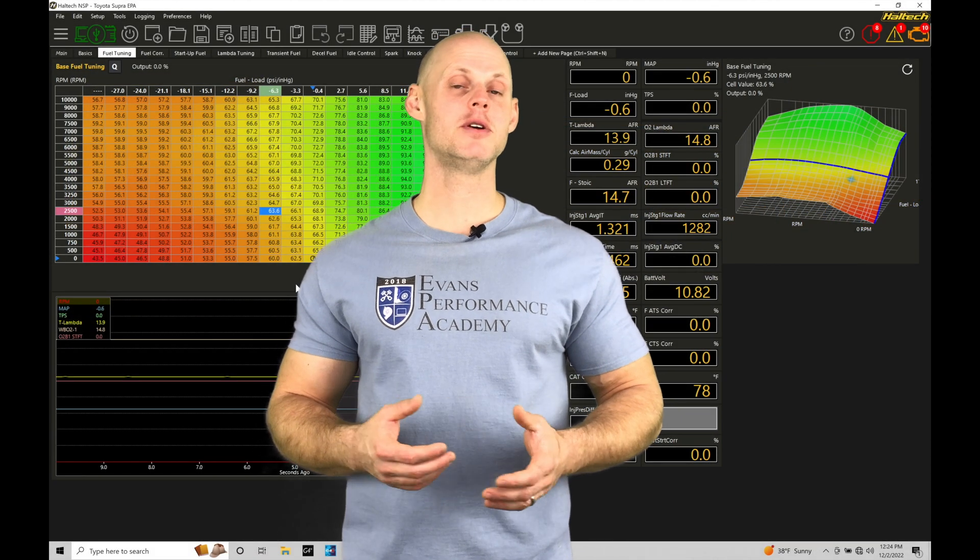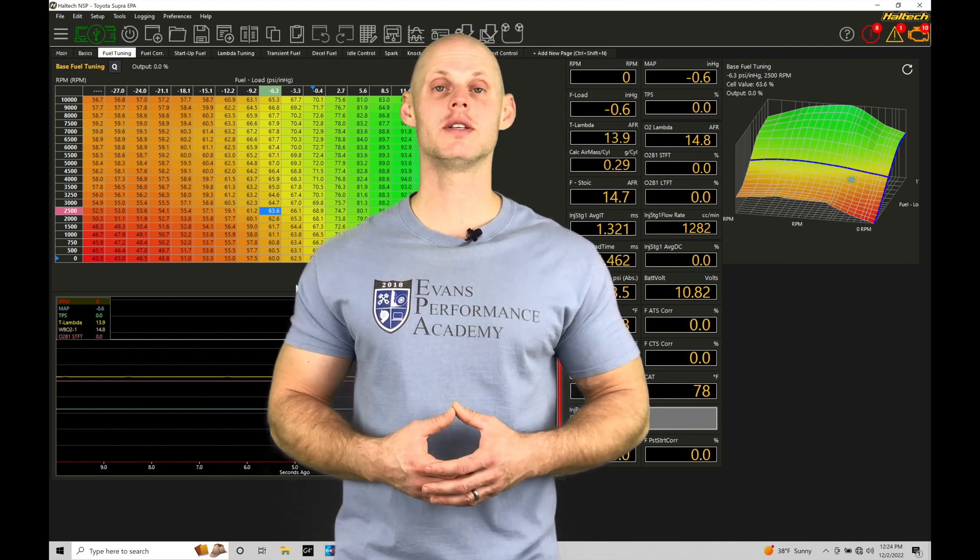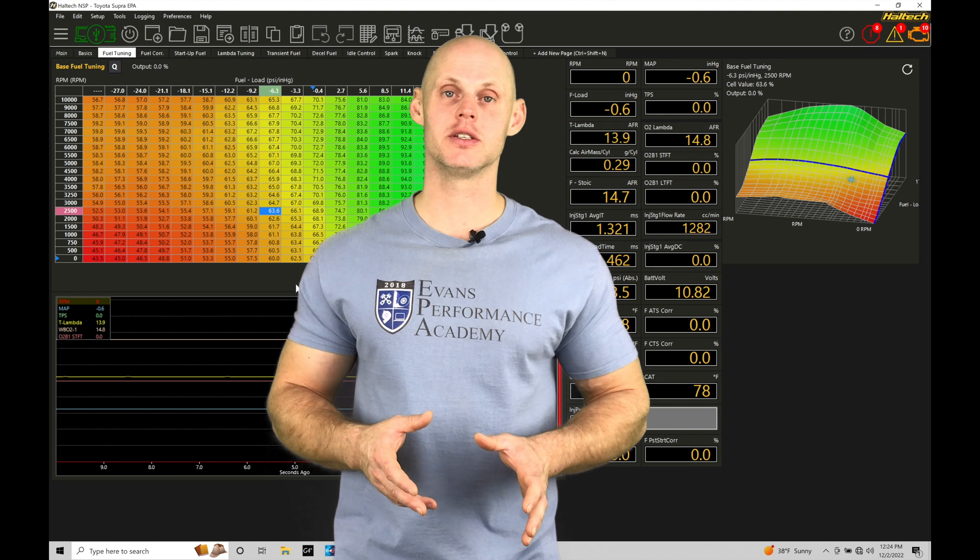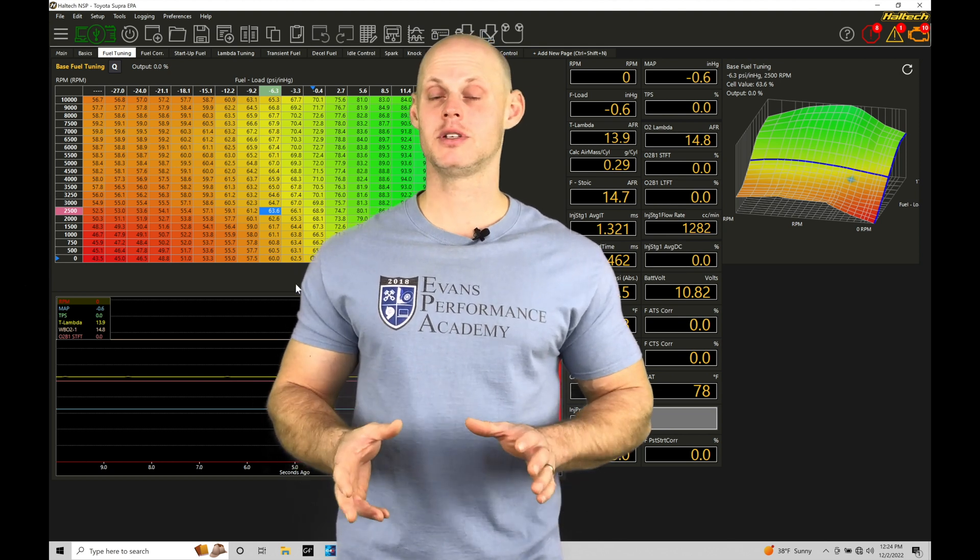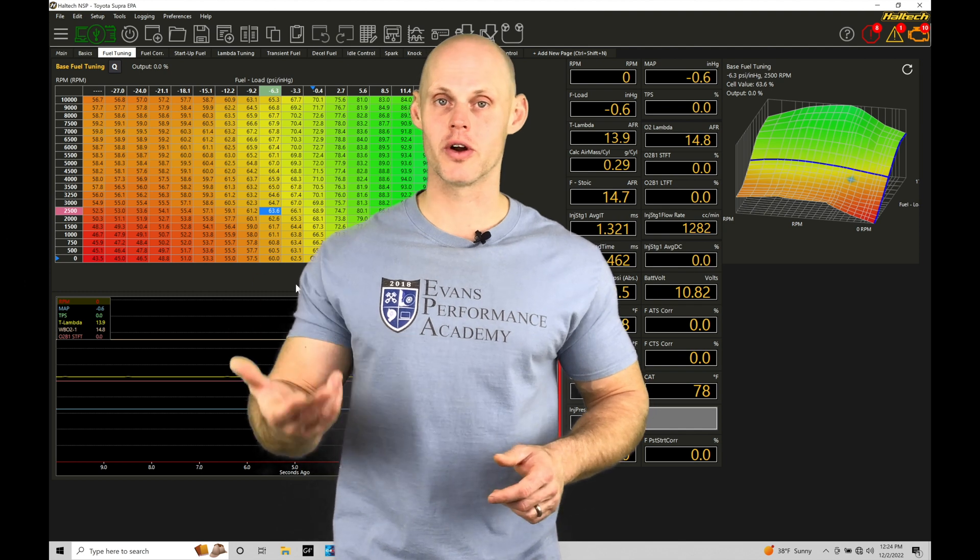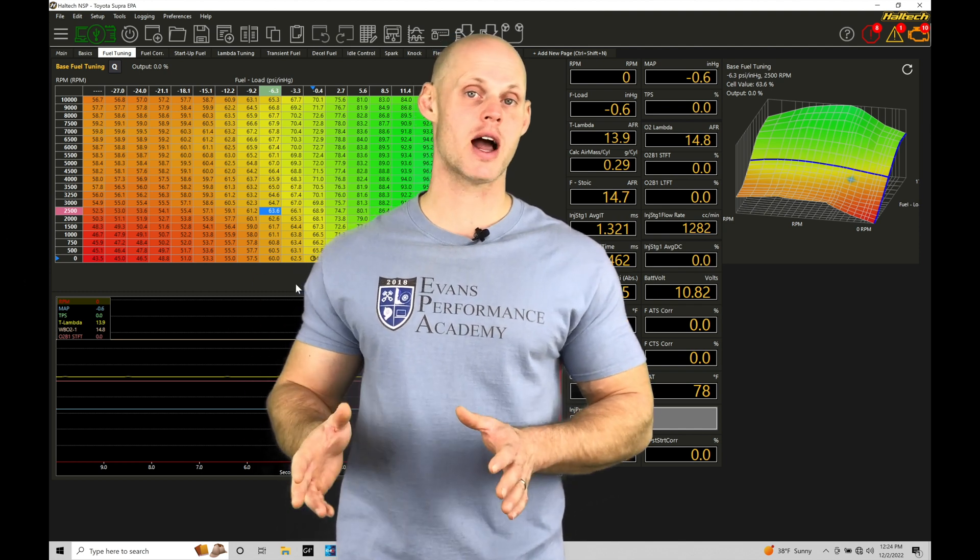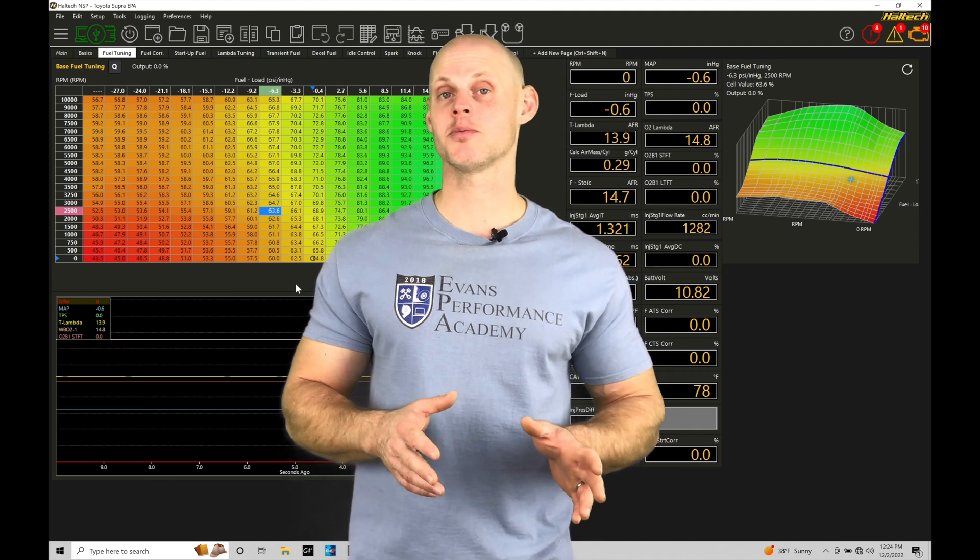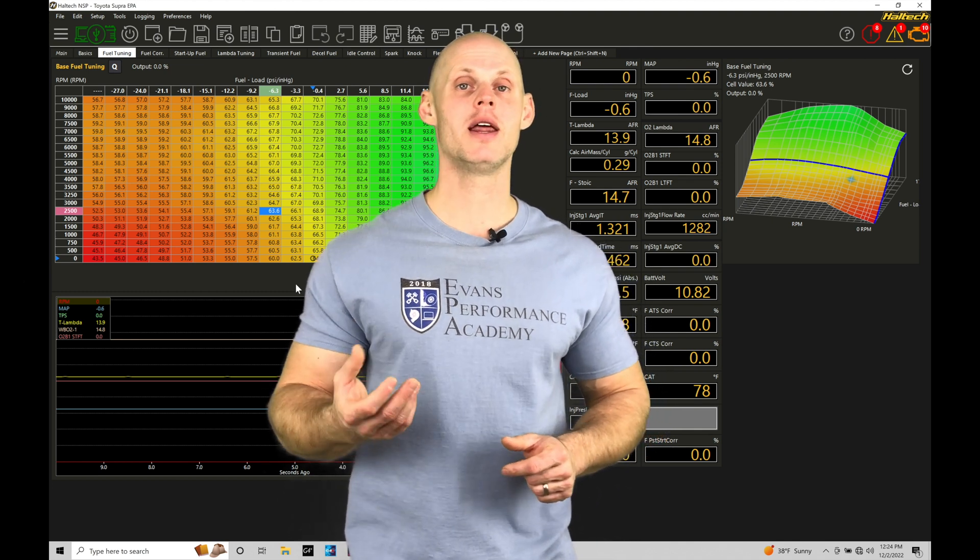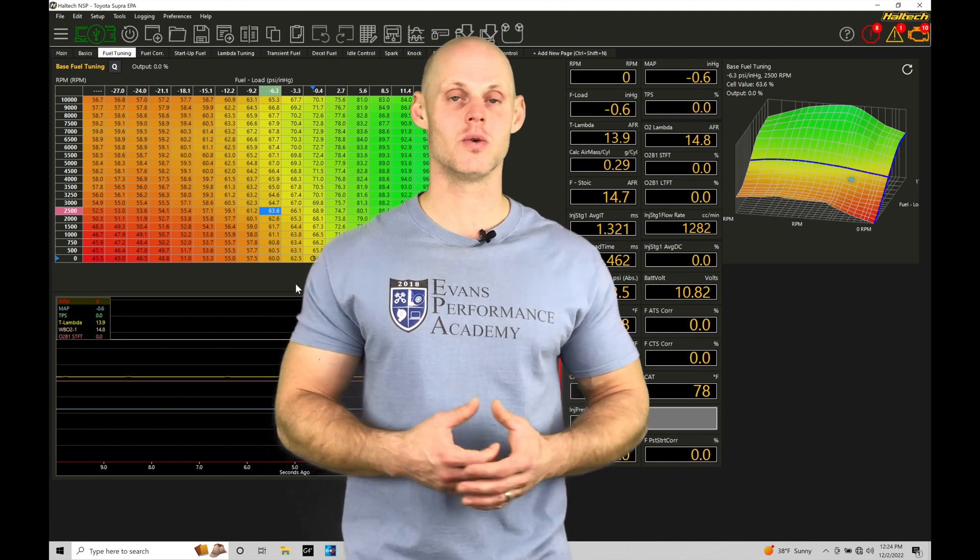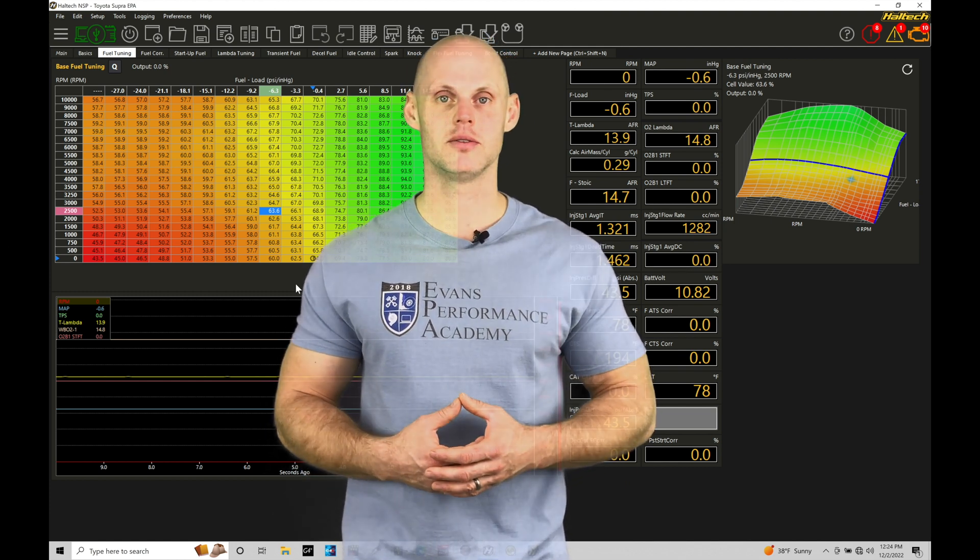Welcome to Haltech Elite NSP Training Part 40. In this training tutorial, we're going to focus on setting up and working with our Alpha N style strategy. This is throttle position-based tuning. Depending on what engine you're going to be working with, you might have to tune and calibrate using Alpha N. We're going to be looking at both naturally aspirated and forced induction examples here, so you can implement and set up your Alpha N properly to dial in your engine.